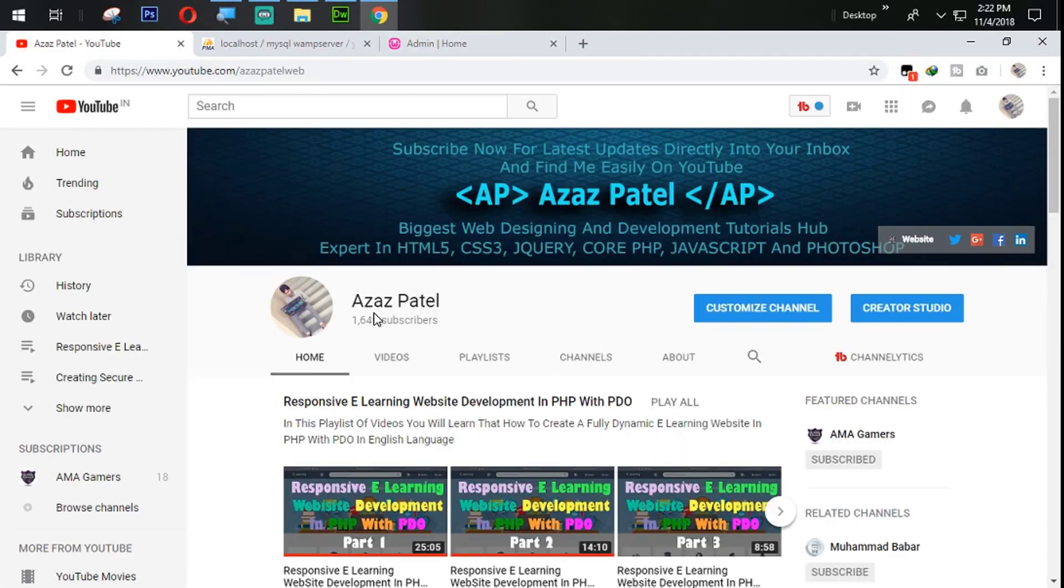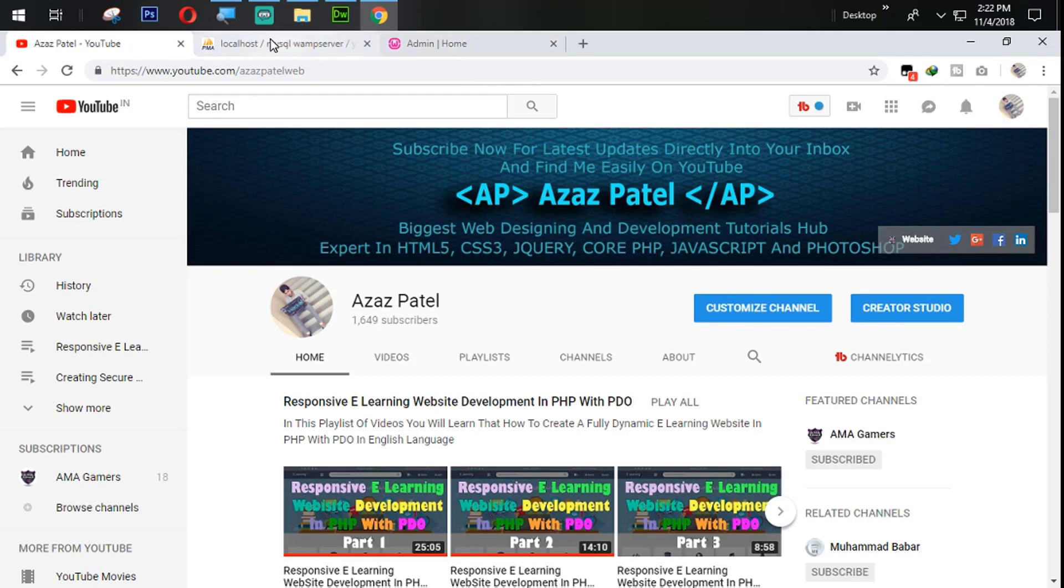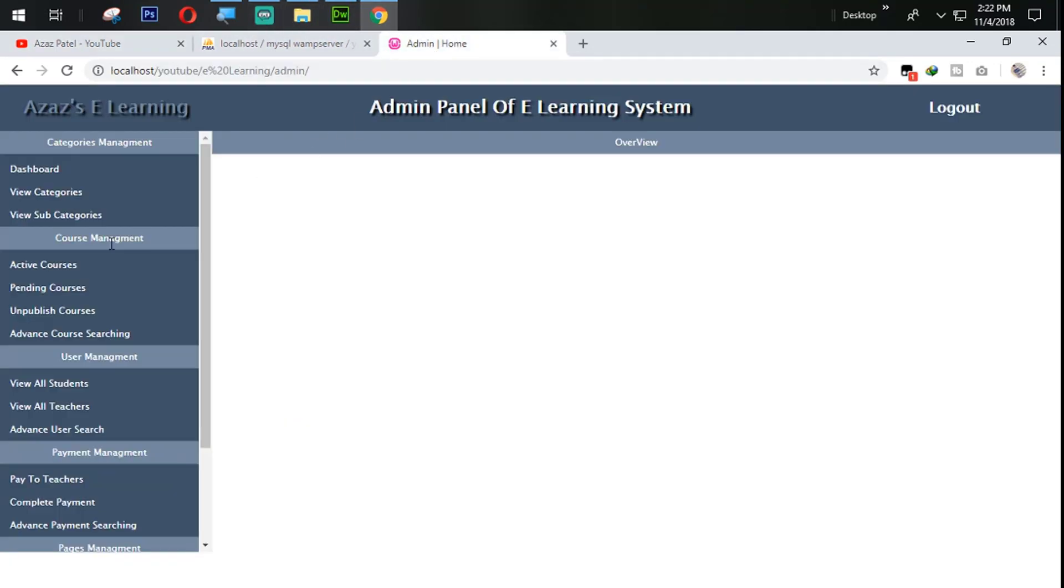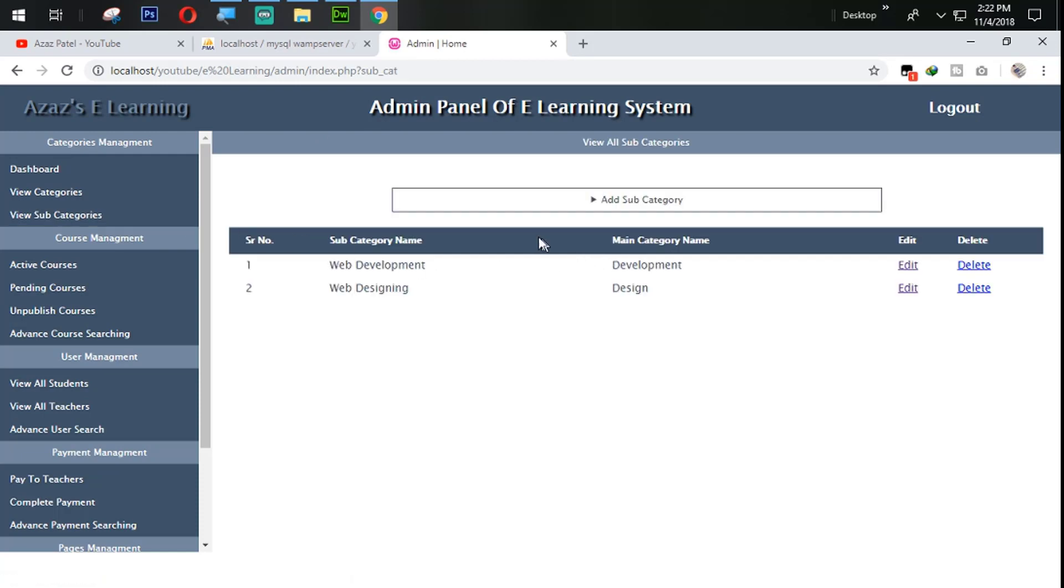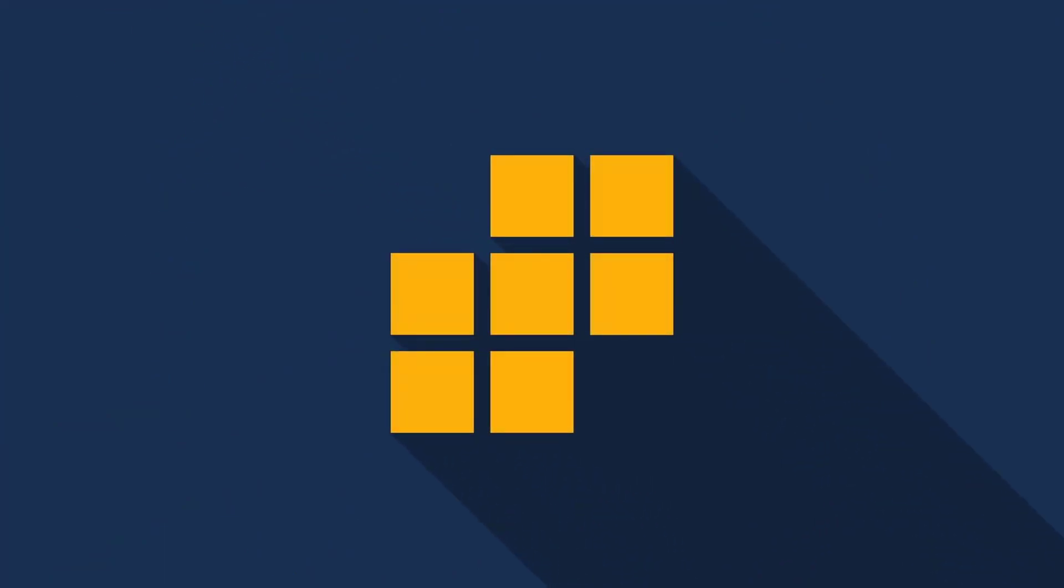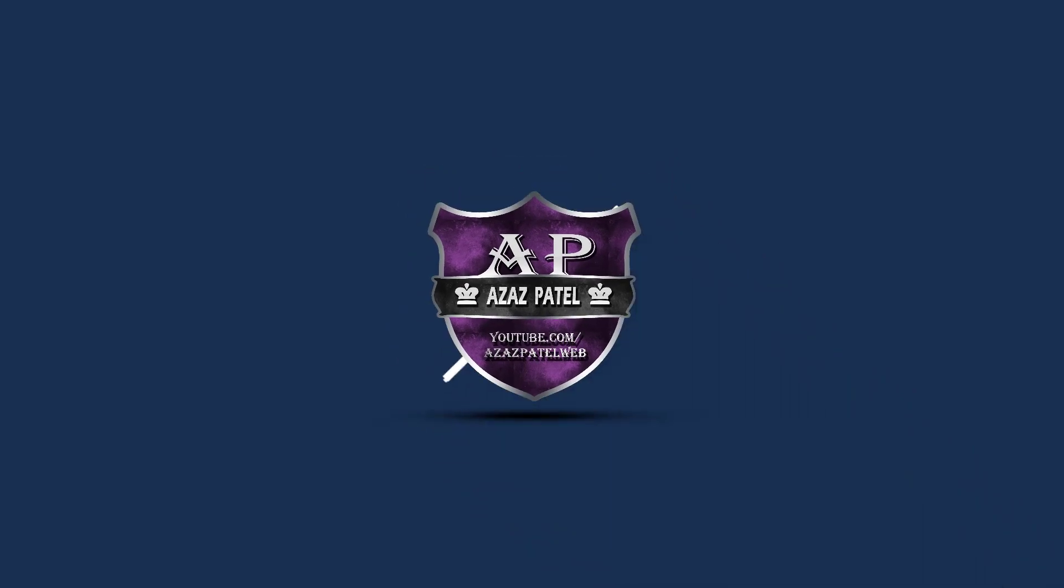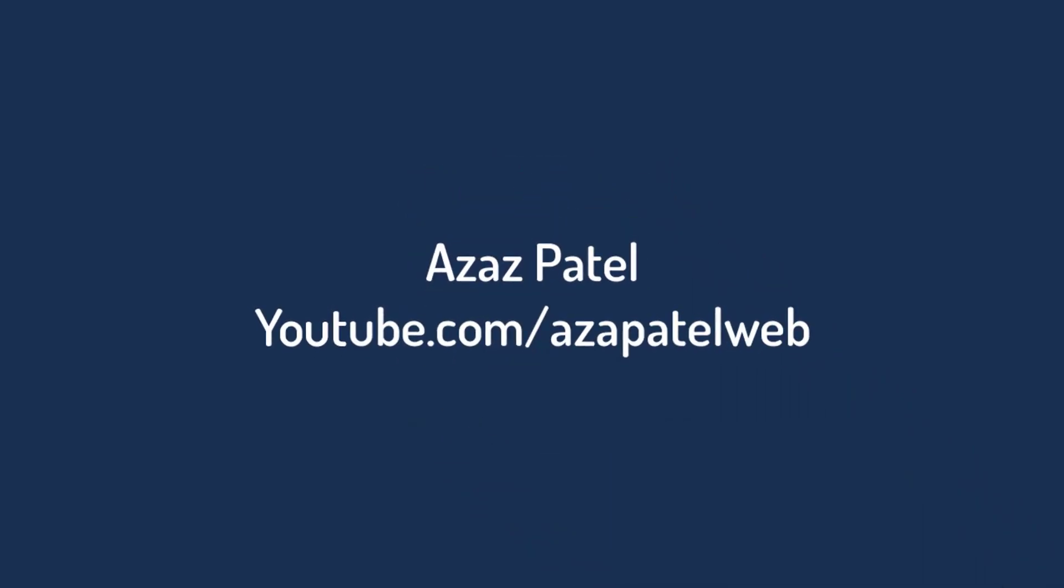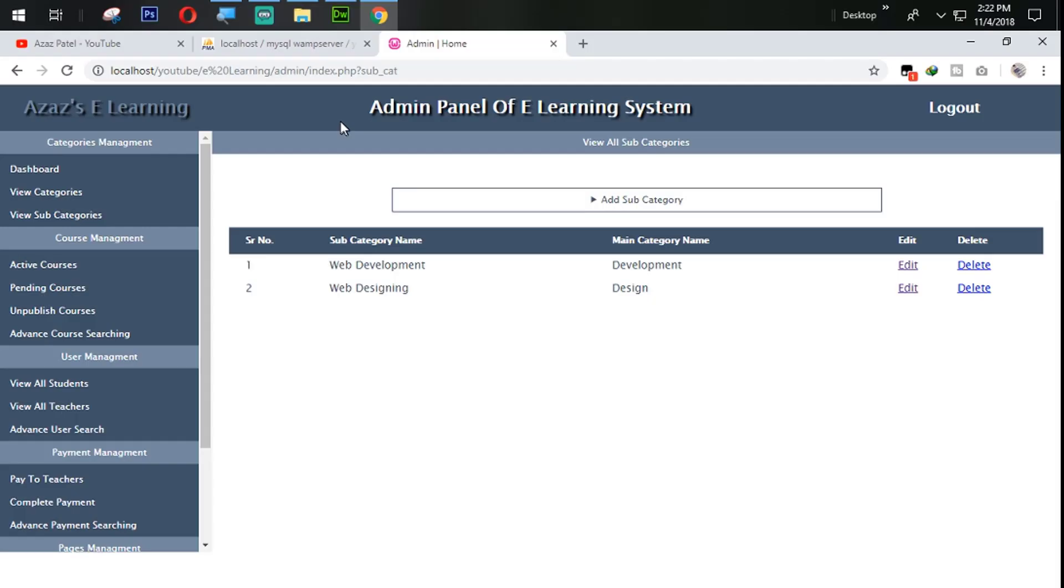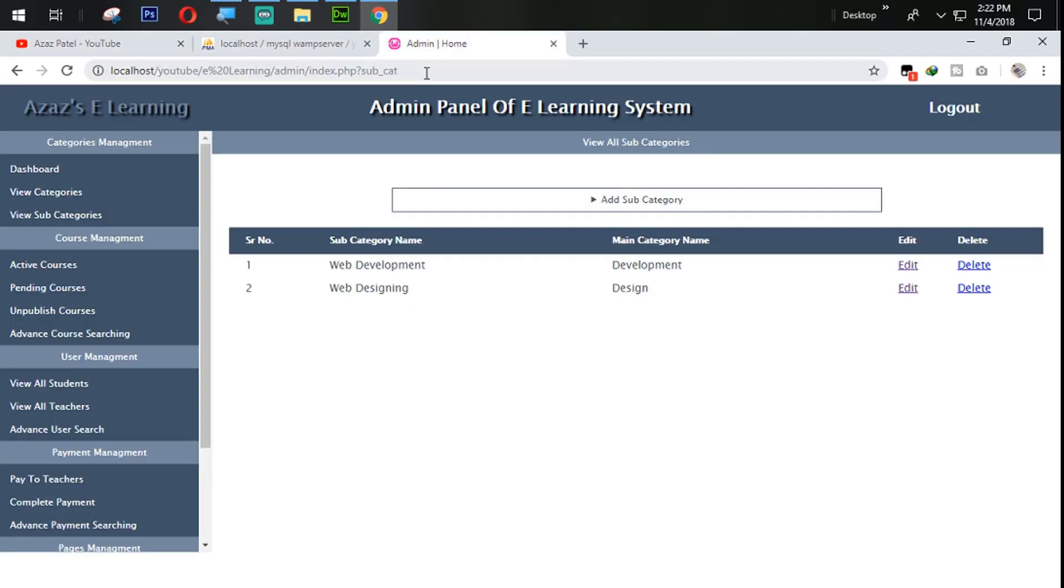Hello everyone, my name is Ajaj Patel and you are watching Ajaj Patel official YouTube channel. Welcome to part 14 of Responsive e-learning website development in PHP with PDU. Before we start, if you don't subscribe my YouTube channel, so subscribe yet and press the bell icon. So let's get start.